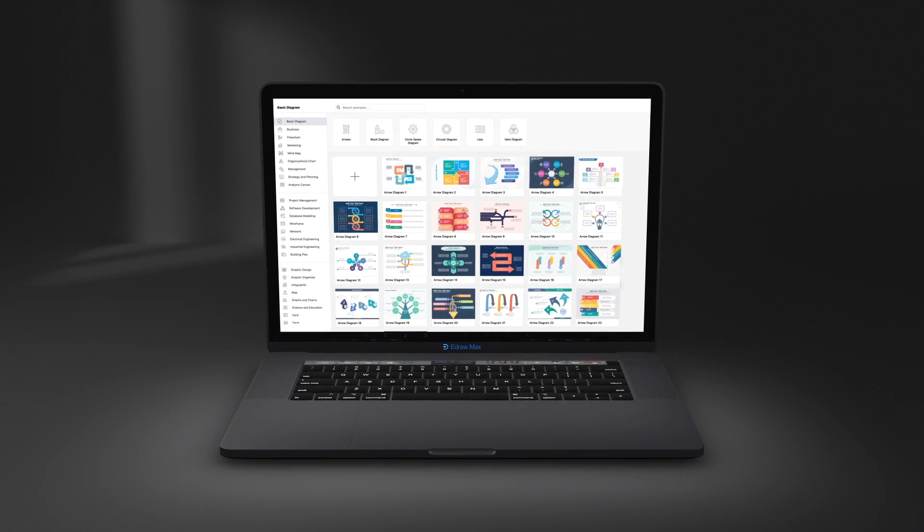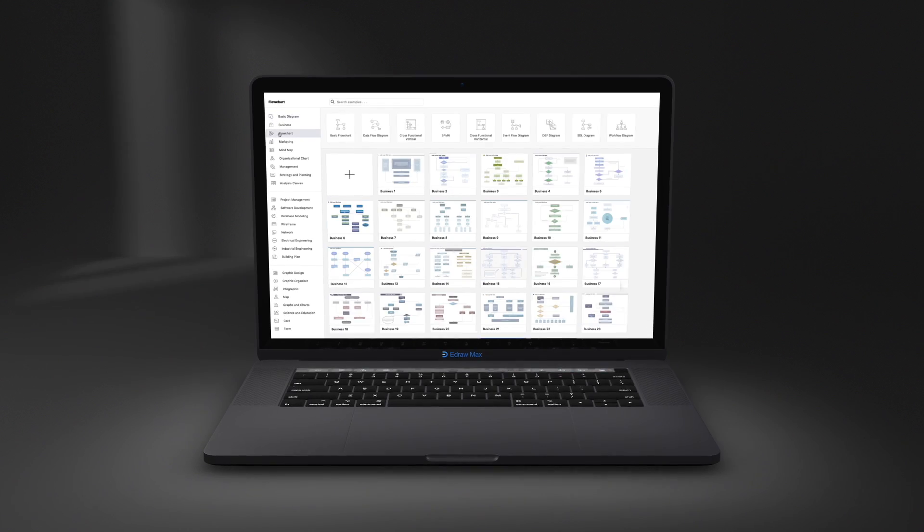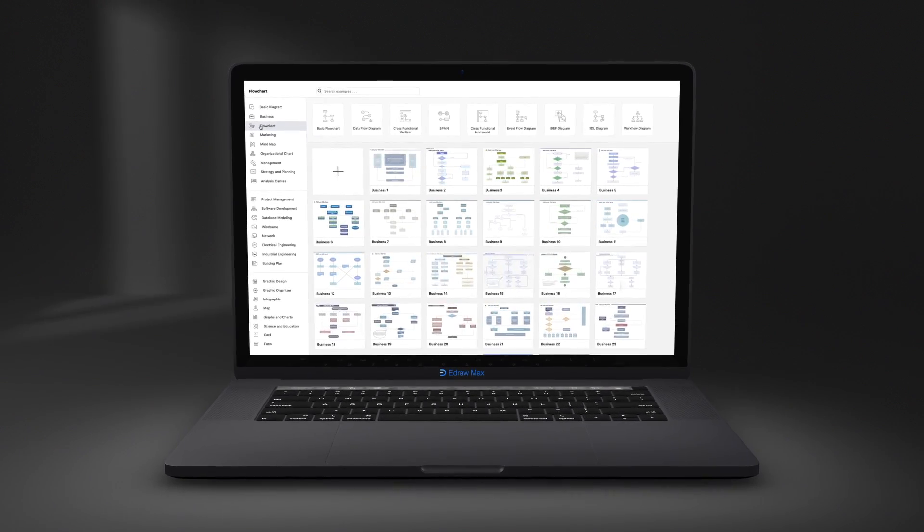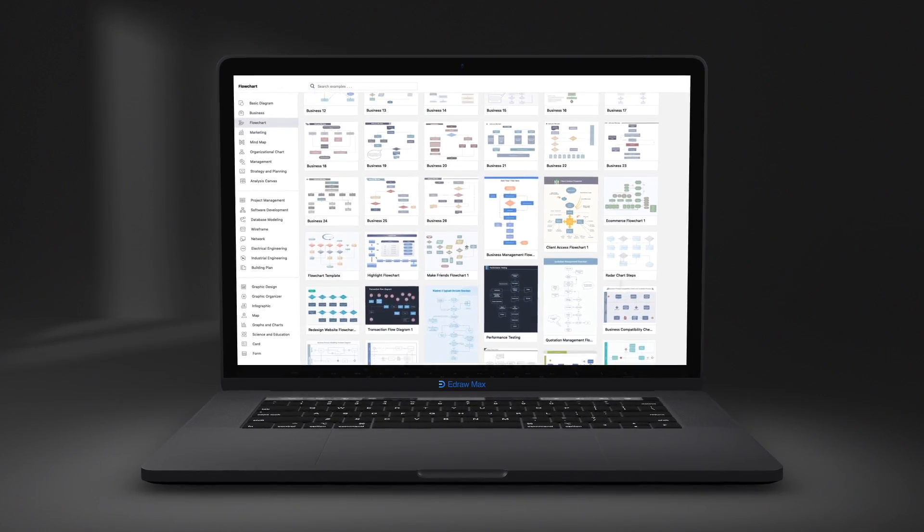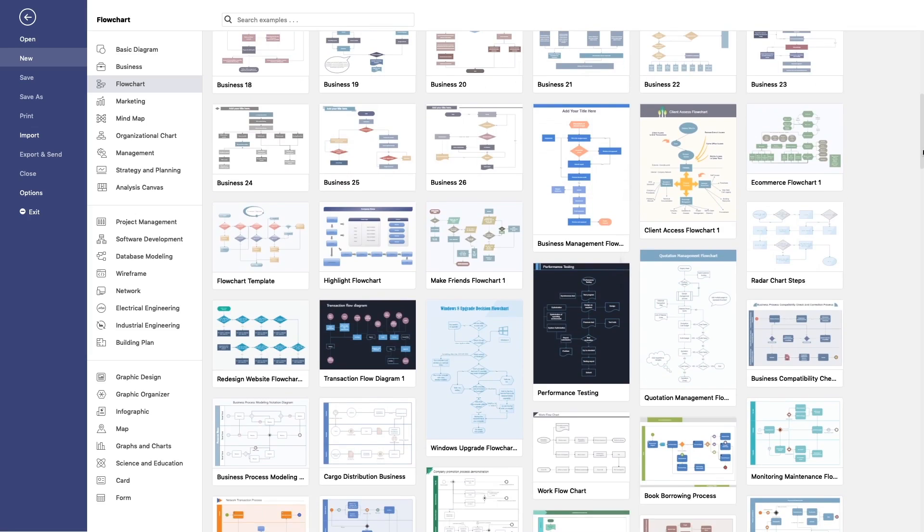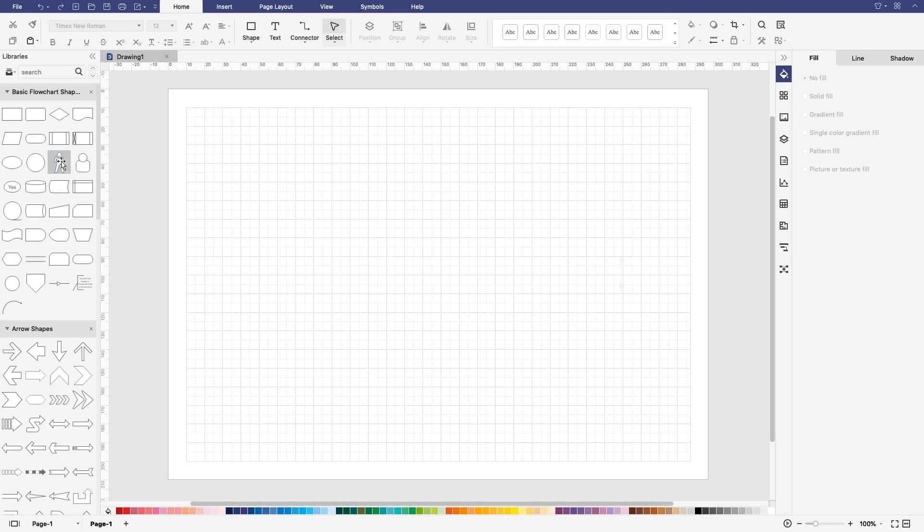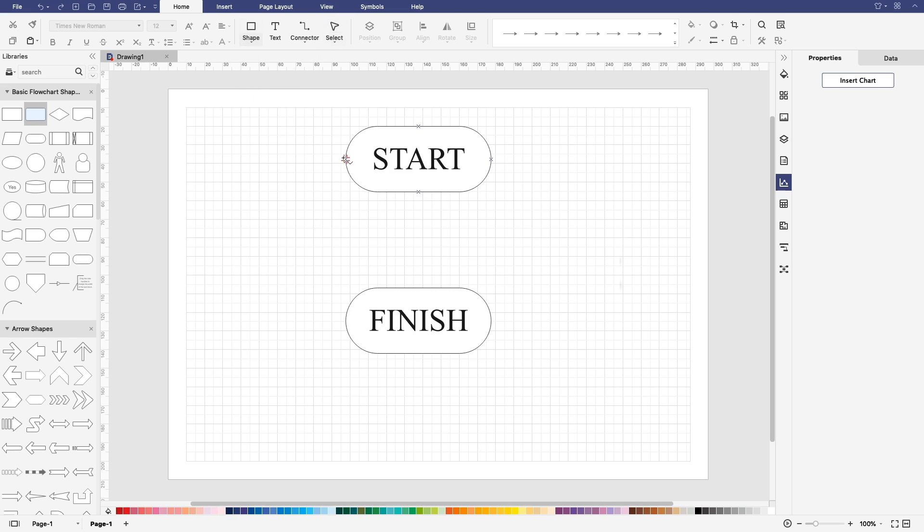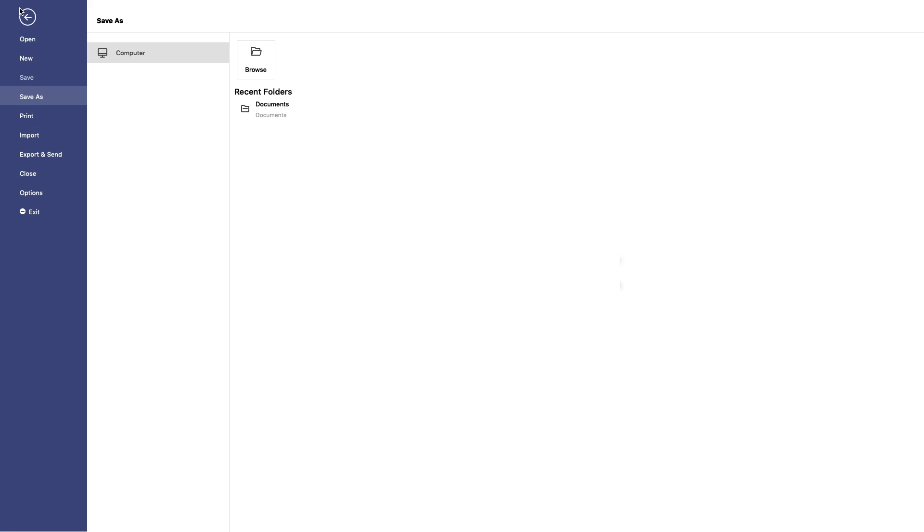eDraw Max provides 50,000 ready-made symbols and over 2,000 building templates, drag-and-drop interface, and Microsoft Office-like user interface to get started easily. Saving and exporting to different files formats is easy in eDraw Max.